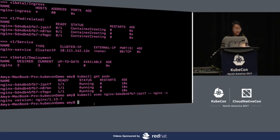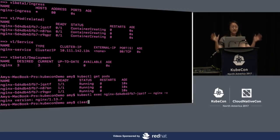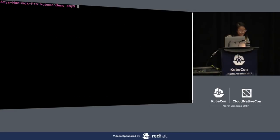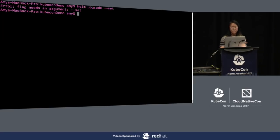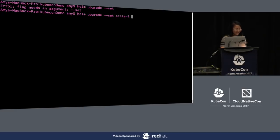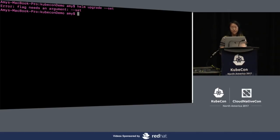Let's do some upgrades and rollbacks to show how easy it all is. All this stuff is coupled together - one version is one set of manifest files. I'll do helm upgrade with set, setting scale to 9 and tag to 1.12, to revert back for some reason. Let me do helm list first to get the release name. Then helm upgrade with our release pointing to part two.